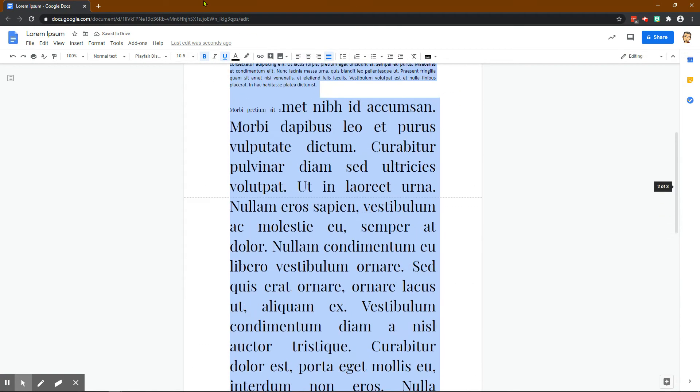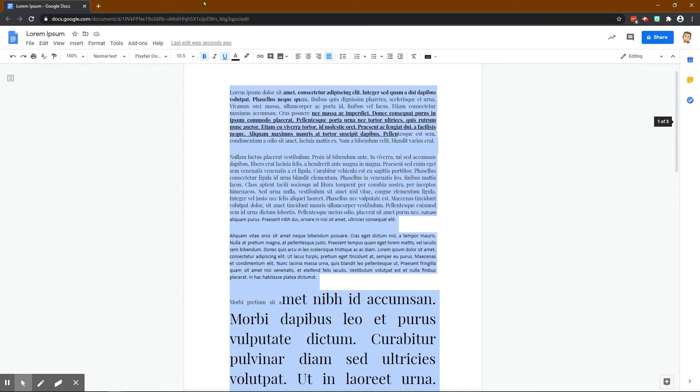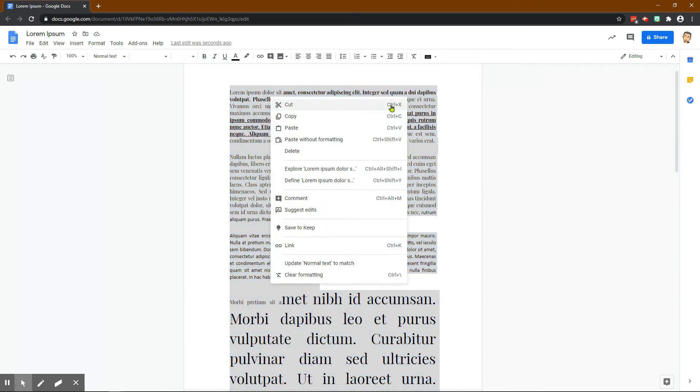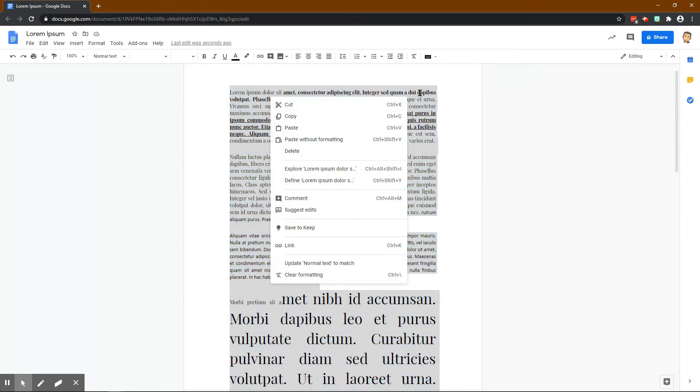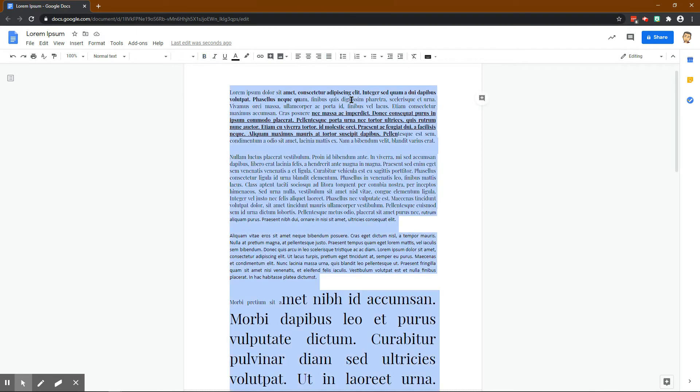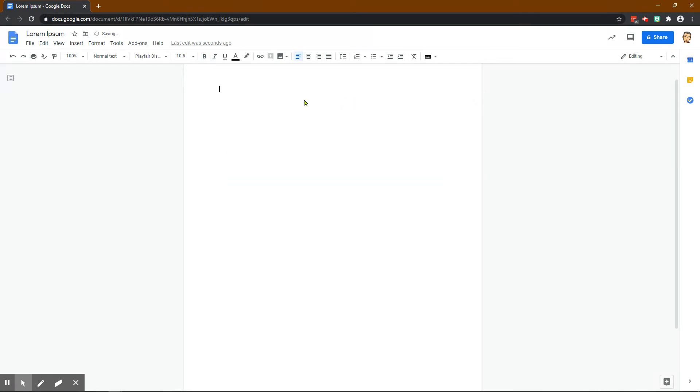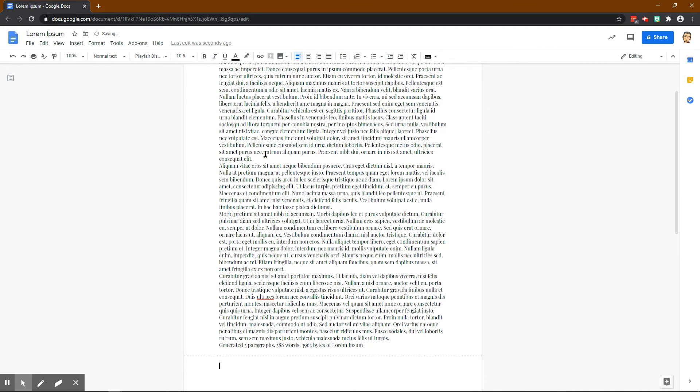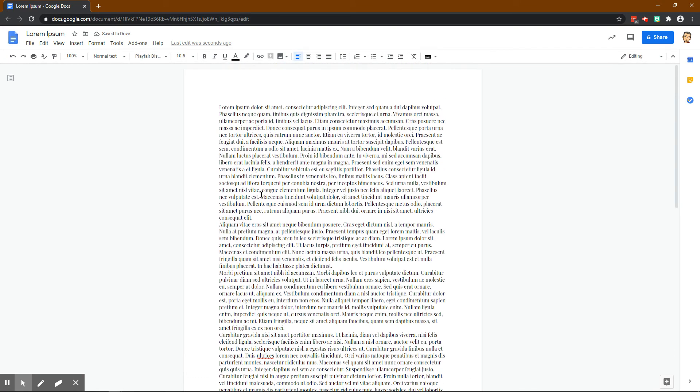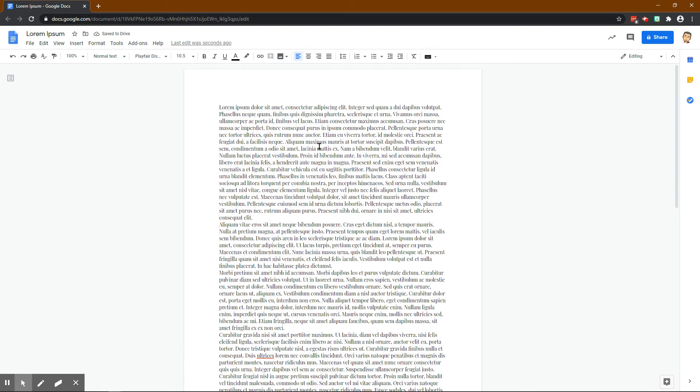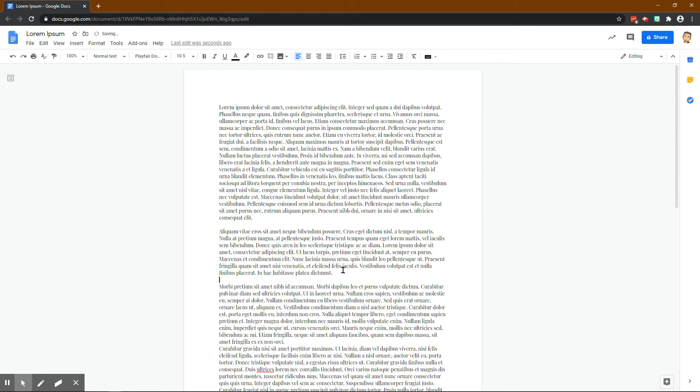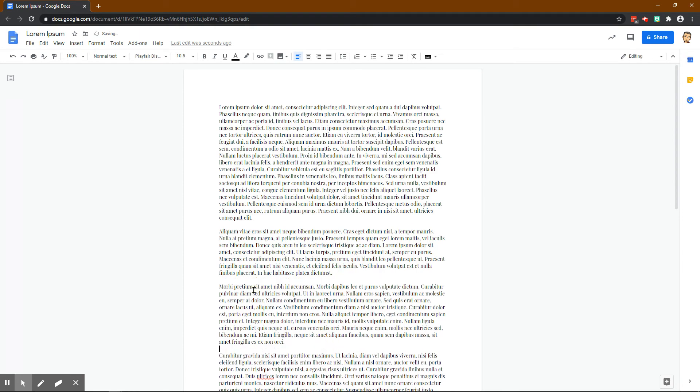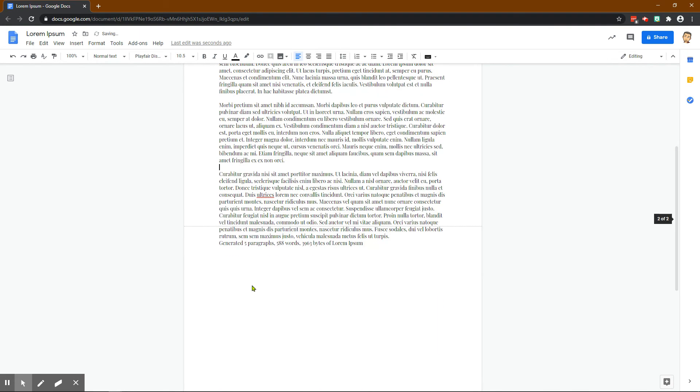What I can actually do is I can highlight it all, I can cut it—so remember that the shortcut is Ctrl+X—so Ctrl+A to highlight everything, Ctrl+X that cuts it, and then remember if we do paste without formatting that's Ctrl+Shift+V. Ctrl+Shift+V and it pastes it without any of that weird different sizes and everything.